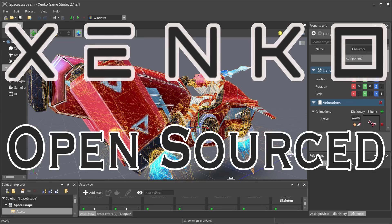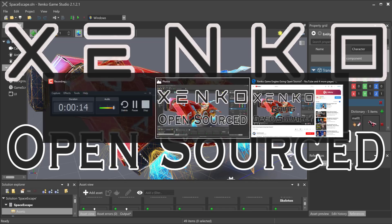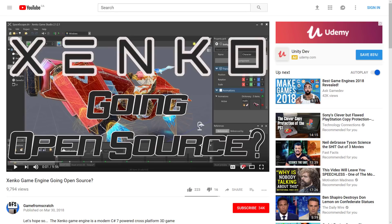Hello ladies and gentlemen, Michael here at Game From Scratch. Today we're going to play a game of good news, bad news, good news. And let's just jump right in.